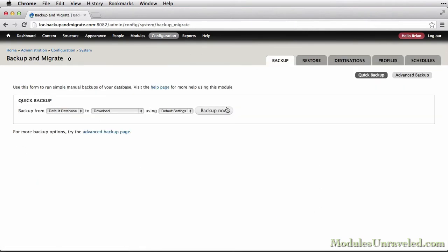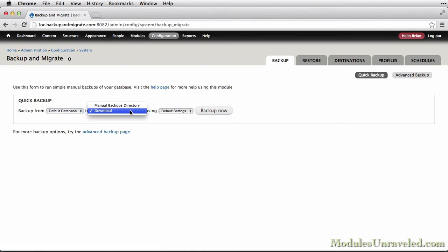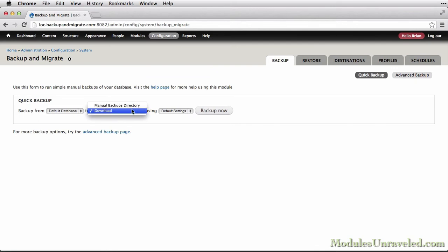And here we have the option to make our first quick backup by simply clicking Backup Now. Now we don't have a lot of options right now, and we can only backup the default database to a download or manual backup directory, and we can only use the default settings.